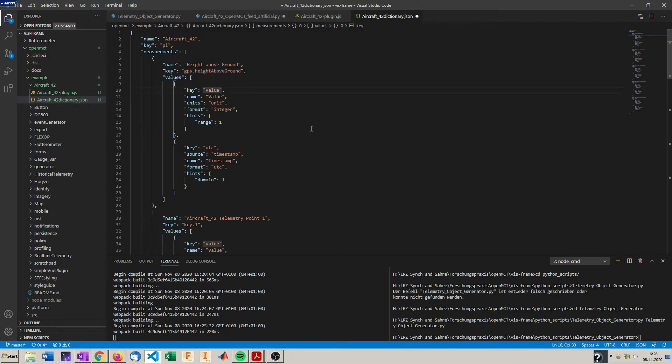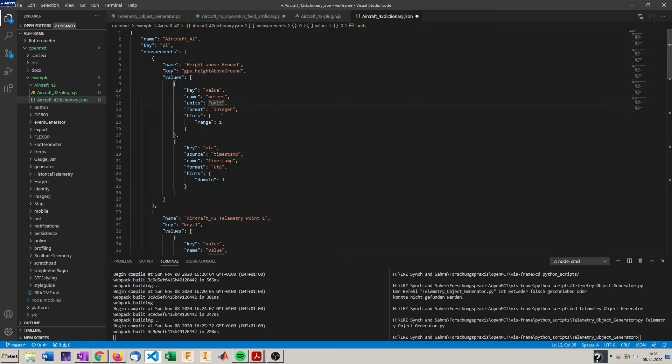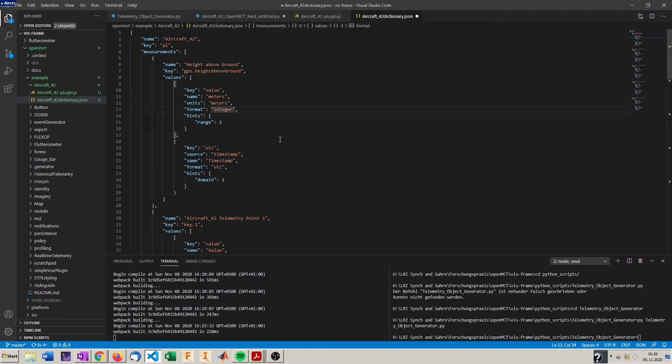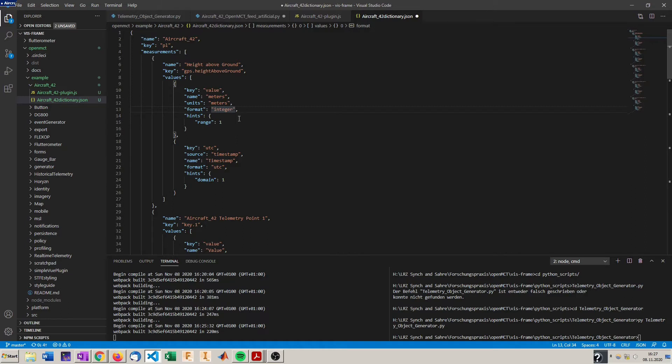Here we can change also for example the name which is displayed on the y-axis. We can say the units as well which is displayed in the additional information part on the right. We can specify the expected format of the telemetry which is integer in this case since it's running from zero to one, so from zero to 100 in steps of one.